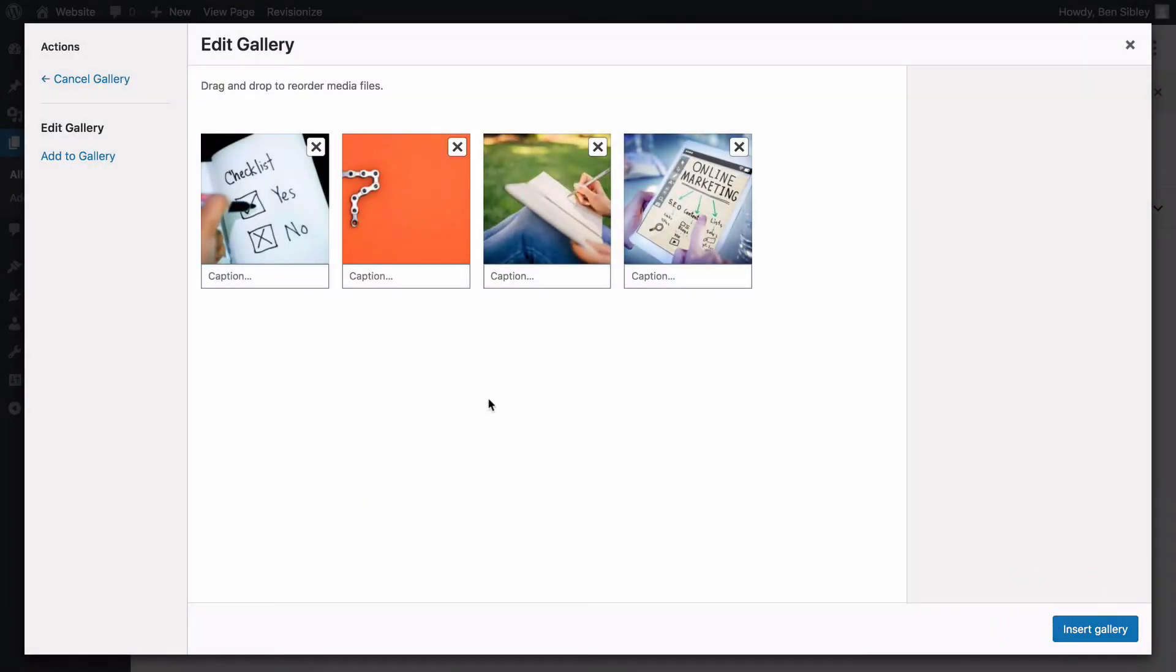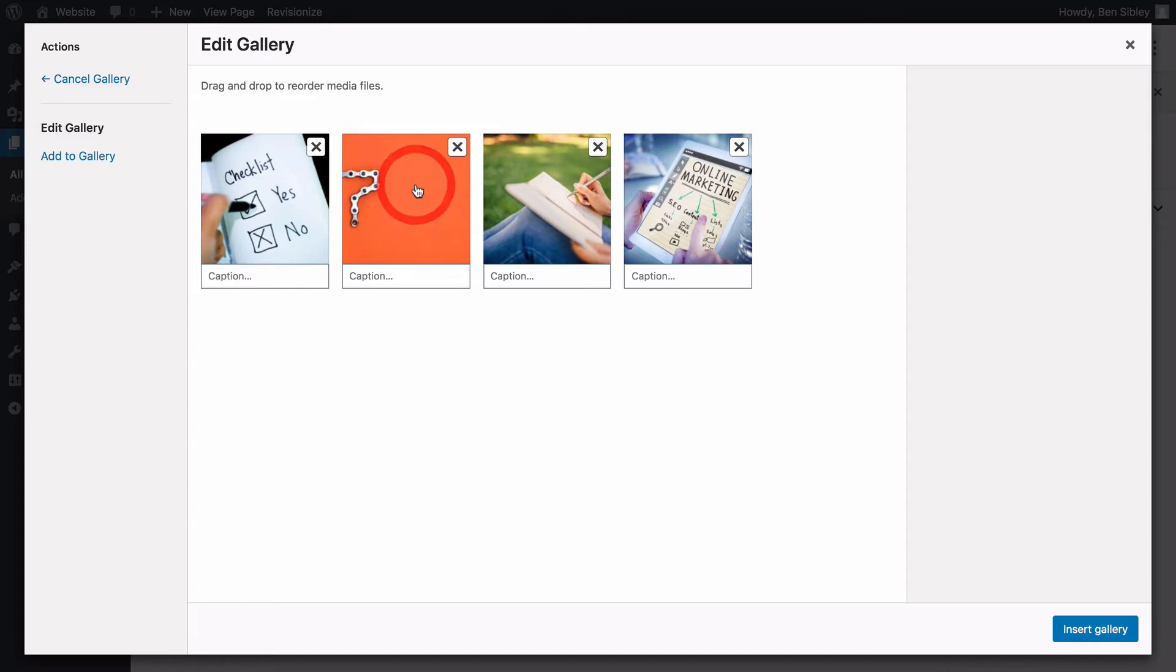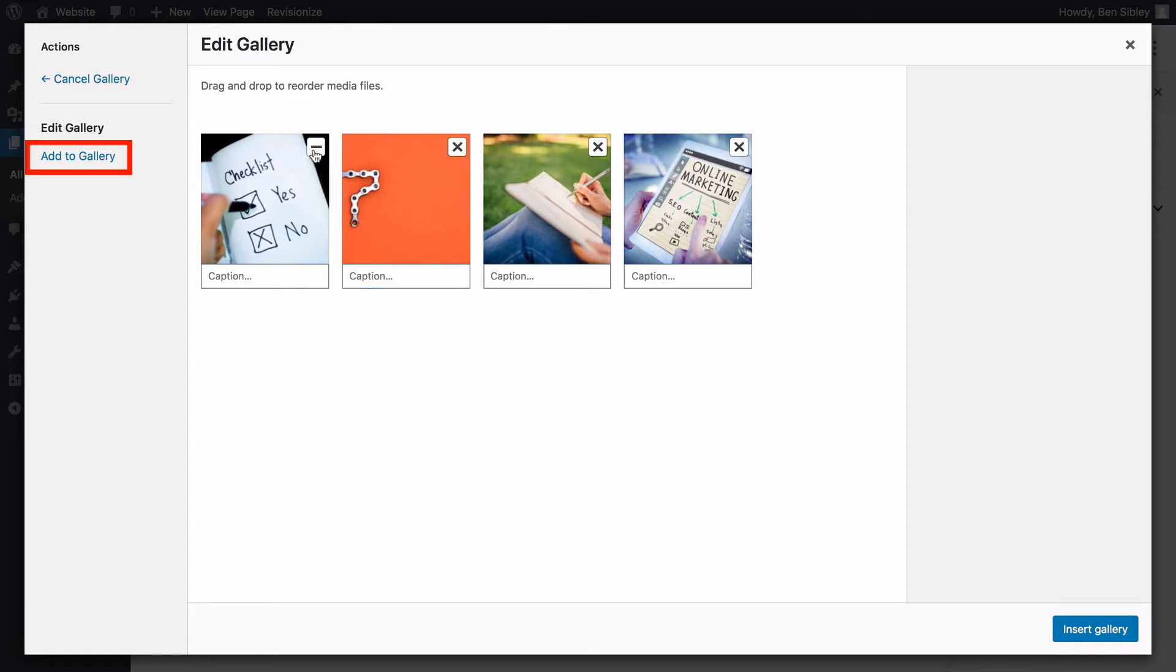On the next page, you can customize your gallery in a few ways. First, you can drag and drop the gallery items to reorder them. Next, you can enter captions using the box beneath each image. And lastly, you can remove images by clicking the X button or add more images by clicking the add to gallery link over here.